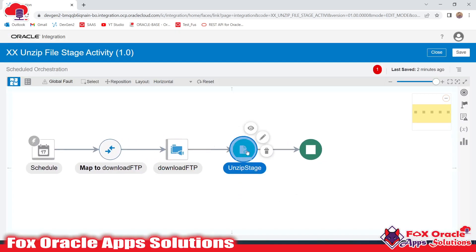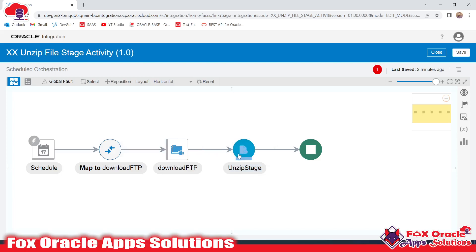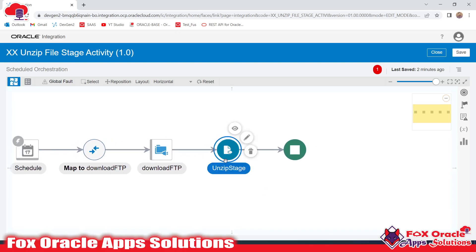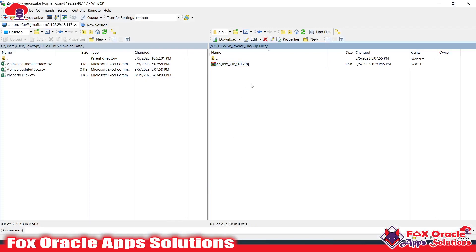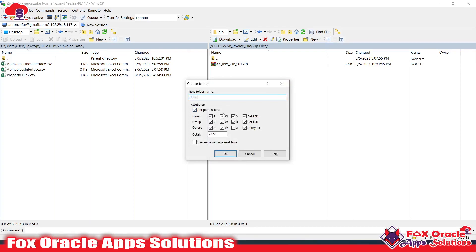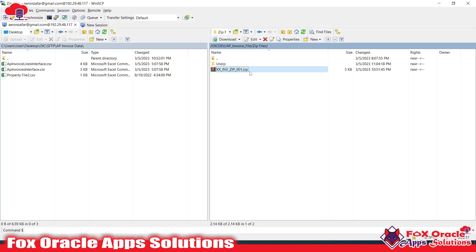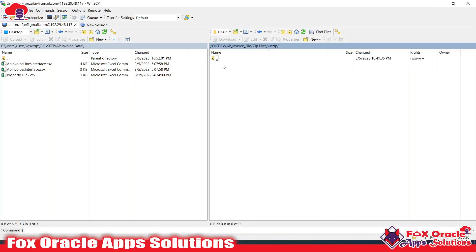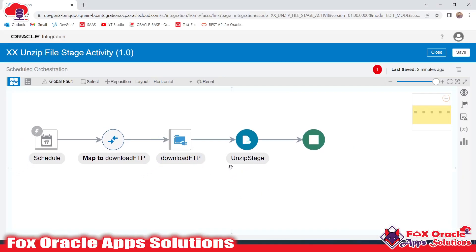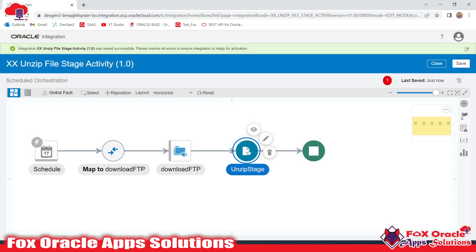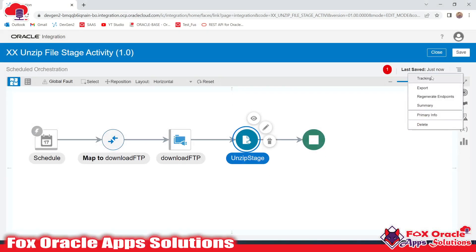With the FTP adapter we downloaded the file from the SFTP server to the OIC directory, and now we make an unzip of the zip file which is available in the OIC directory. This unzip endpoint returns file references for all files available inside the zip. We can use a loop to upload these files to another directory — the Unzip folder.